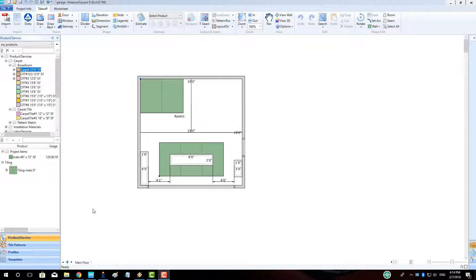Hi guys, James from MeasureSquare here. Welcome to our FloorLink Workflow for MeasureSquare 8 tutorial in the Getting Started with MeasureSquare 8 series. In this video, we will cover taking a locally saved project from your PC, syncing that project, and continuing the FloorLink workflow to our CRM.